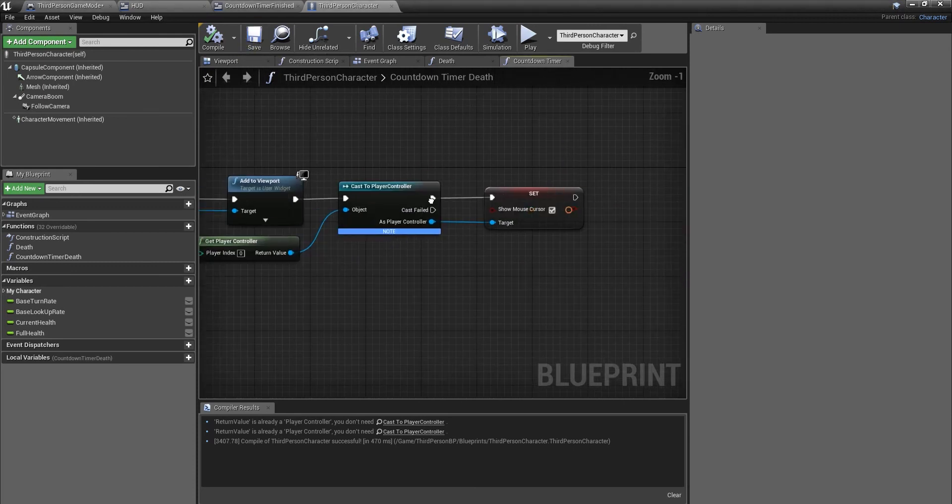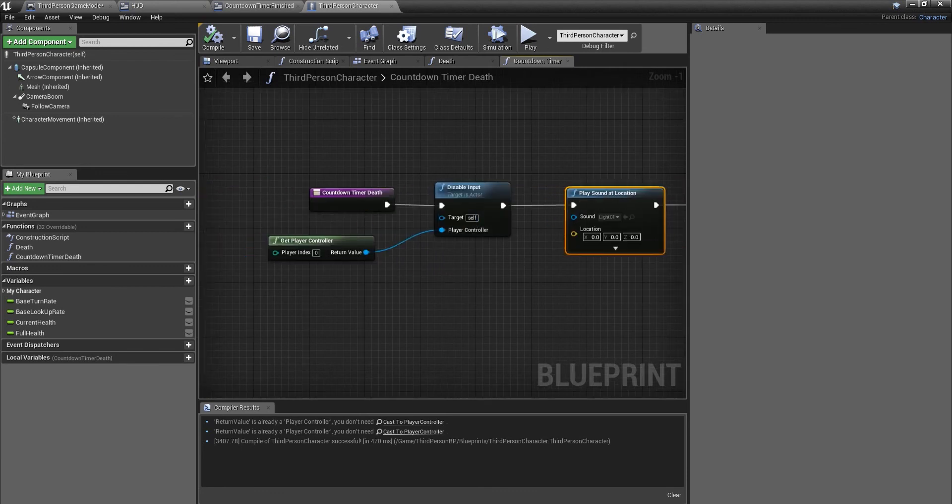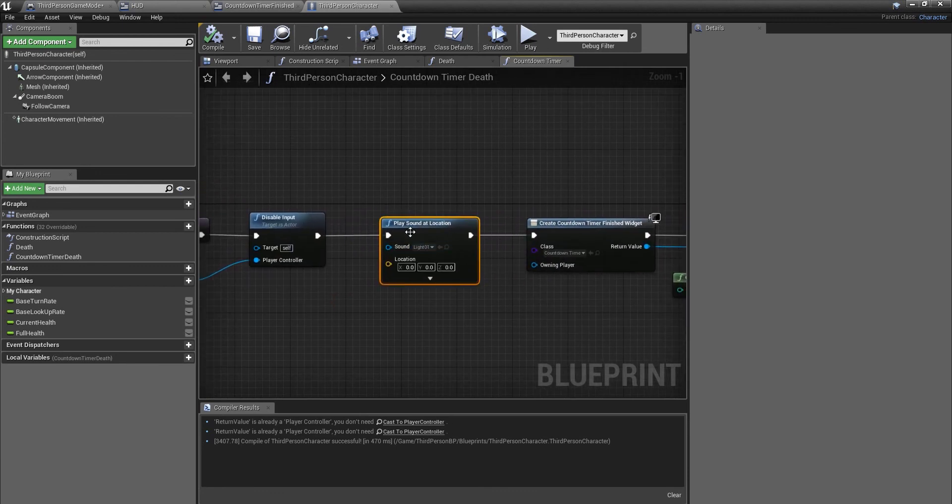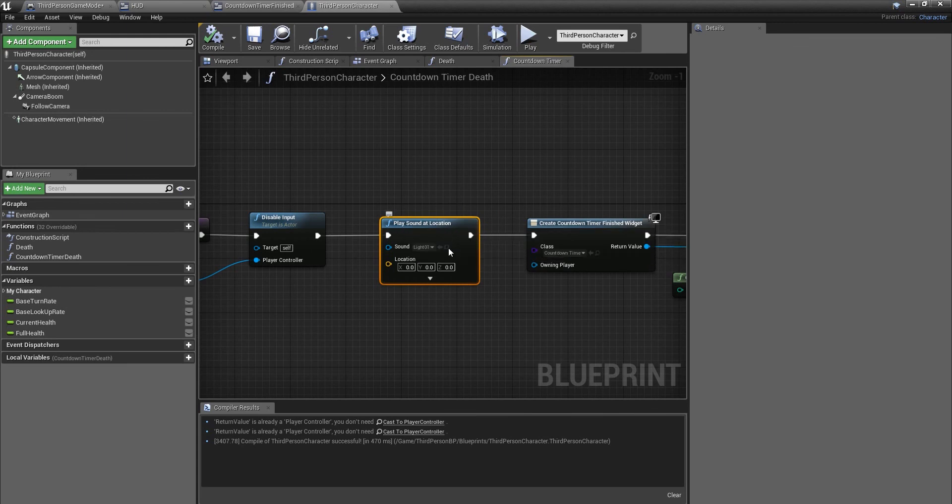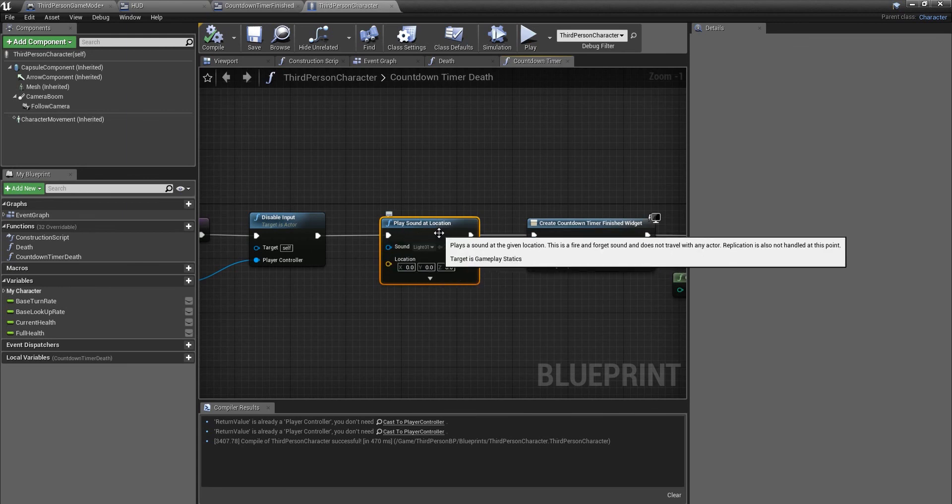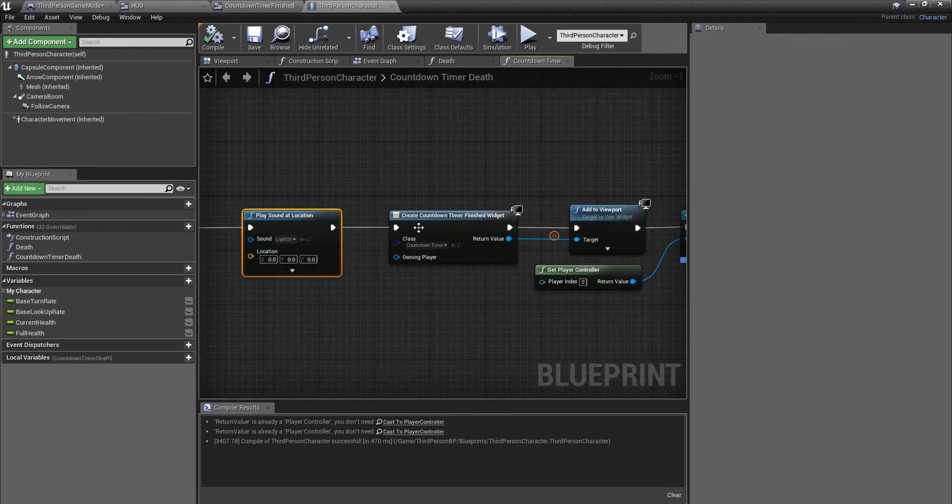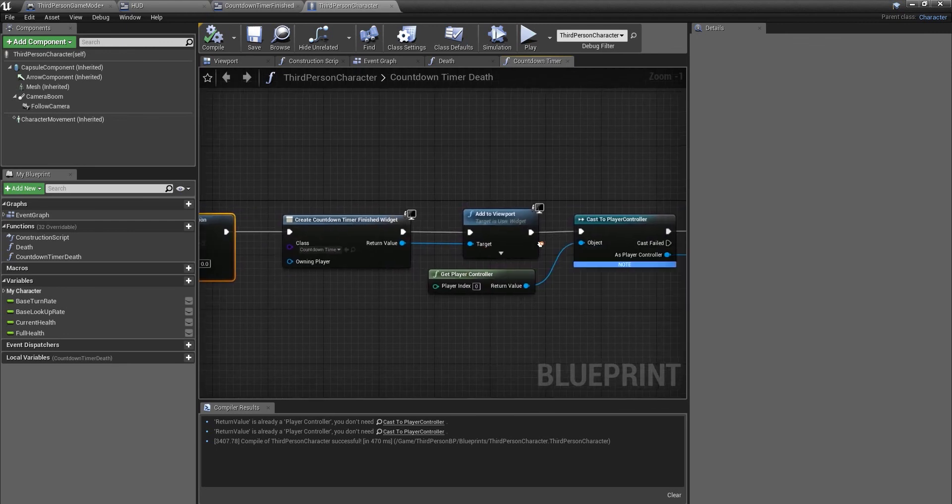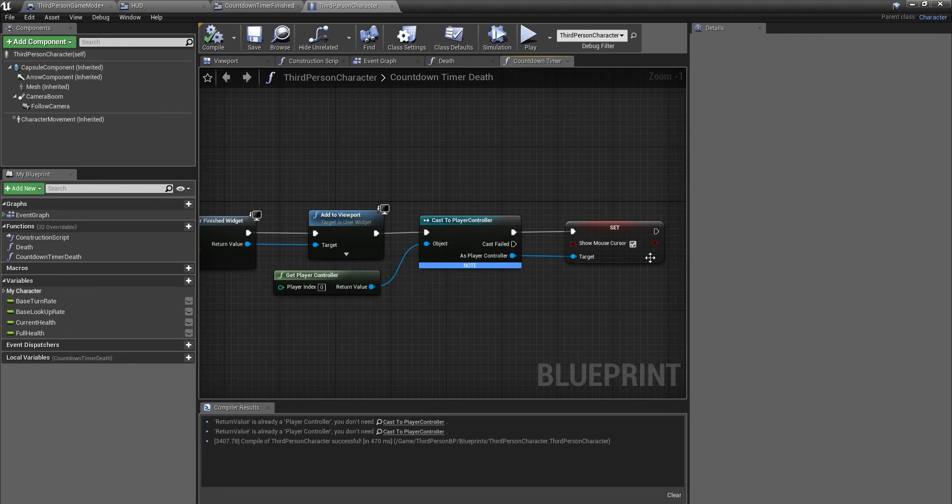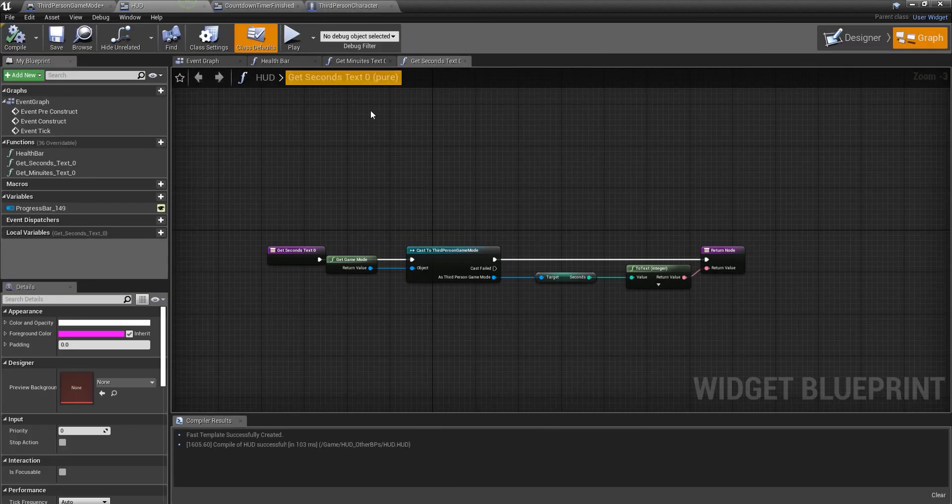So this should be the same as last time as the last code but I'll just run you through it anyway. So off here we're going to disable input, get play controller. Here is where you play a sound or play an animation, do whatever you like. But for the purpose of the tutorial I'm just going to play a sound. You create the widget, add it to the viewport, cast a player controller, get play controller and you want to set mouse cursor so you can click that respawn button. Then we're going to go back to our game mode.